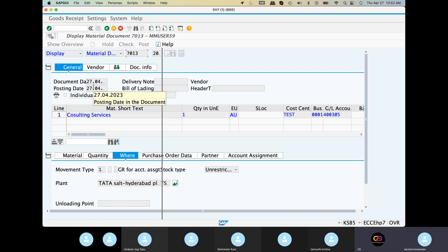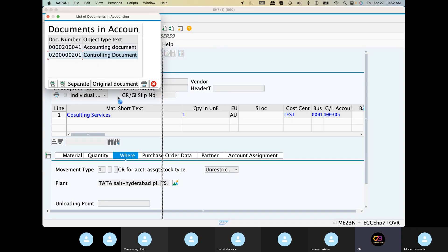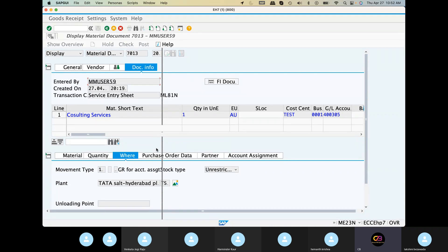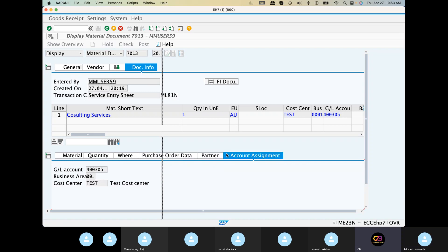Now, we have to make the T-code. It is a controlling document. Back. It is also cancelled. It is a material document. So, what is the account assignment? Account assignment — business area, cost center. GL, business area, and cost center.